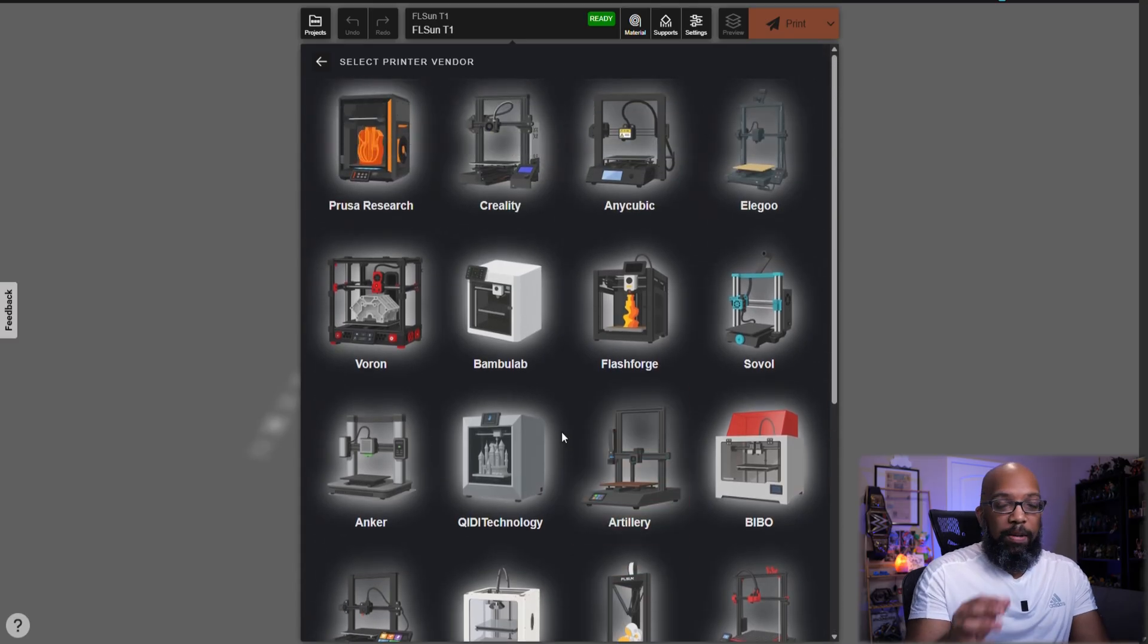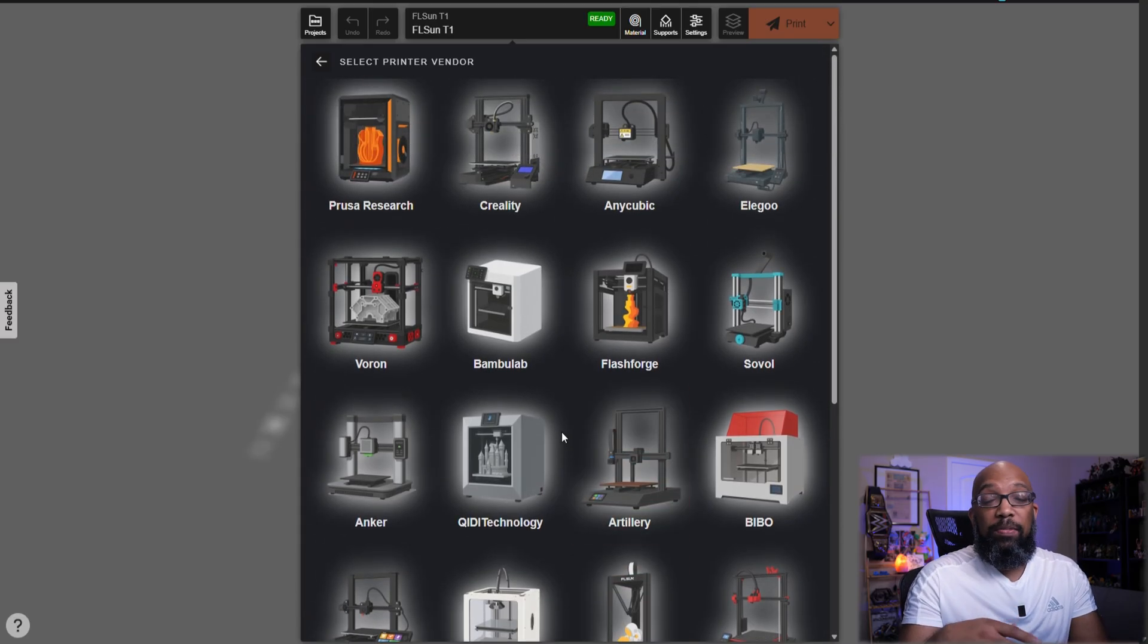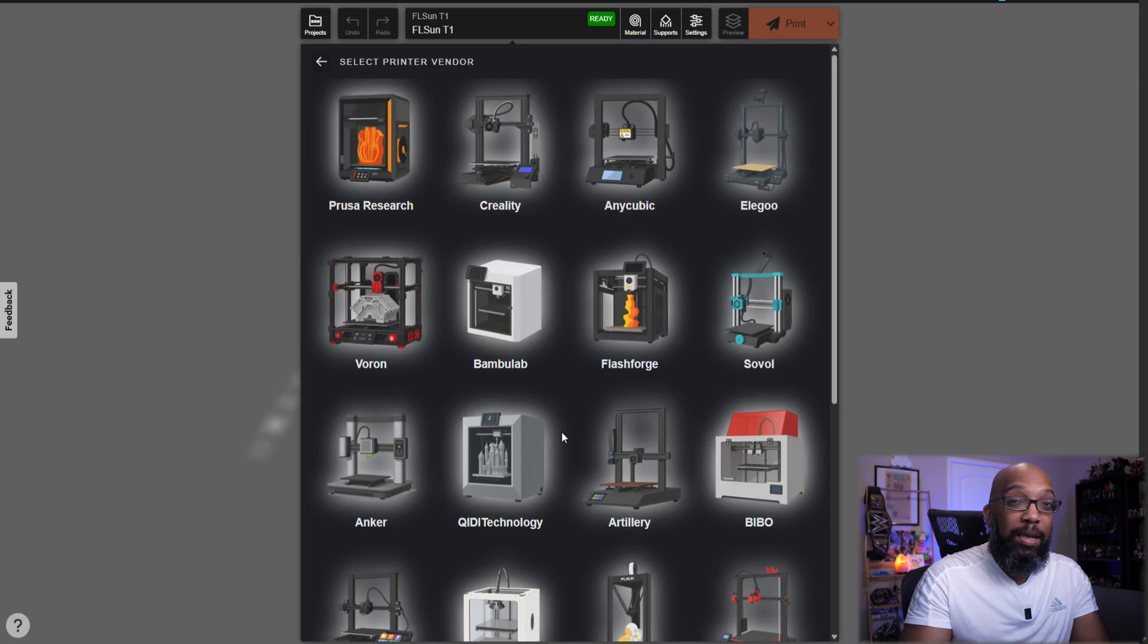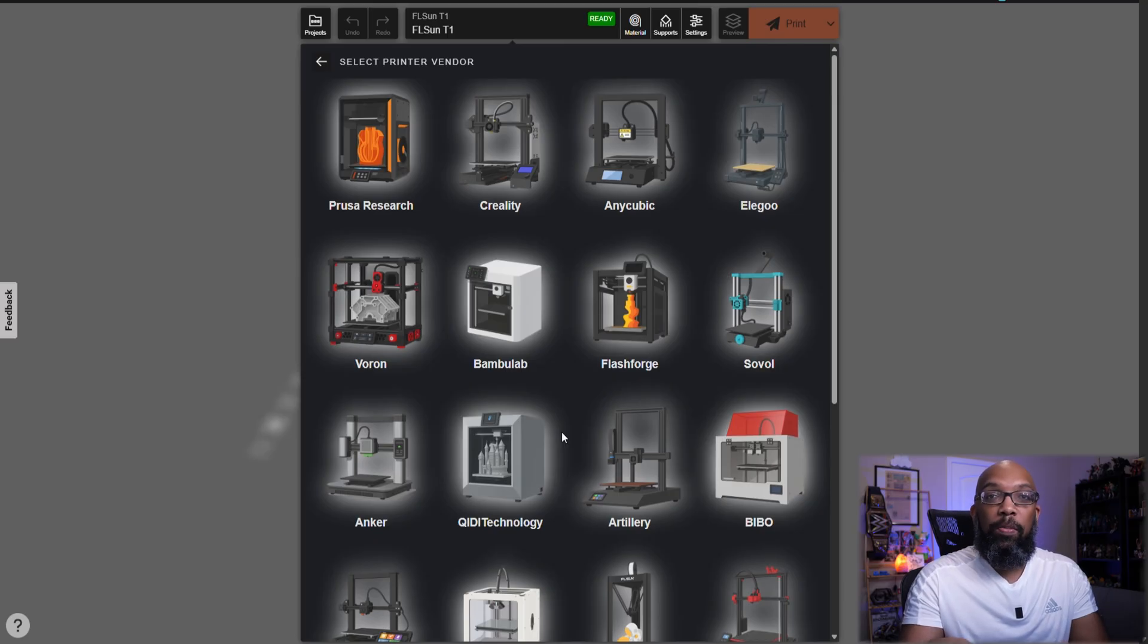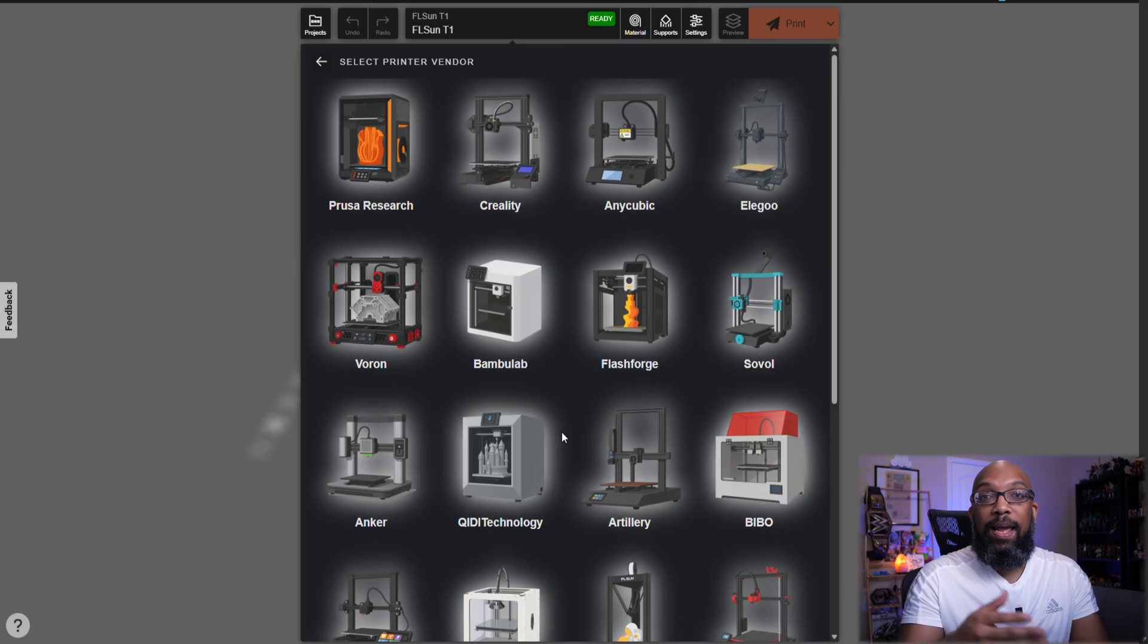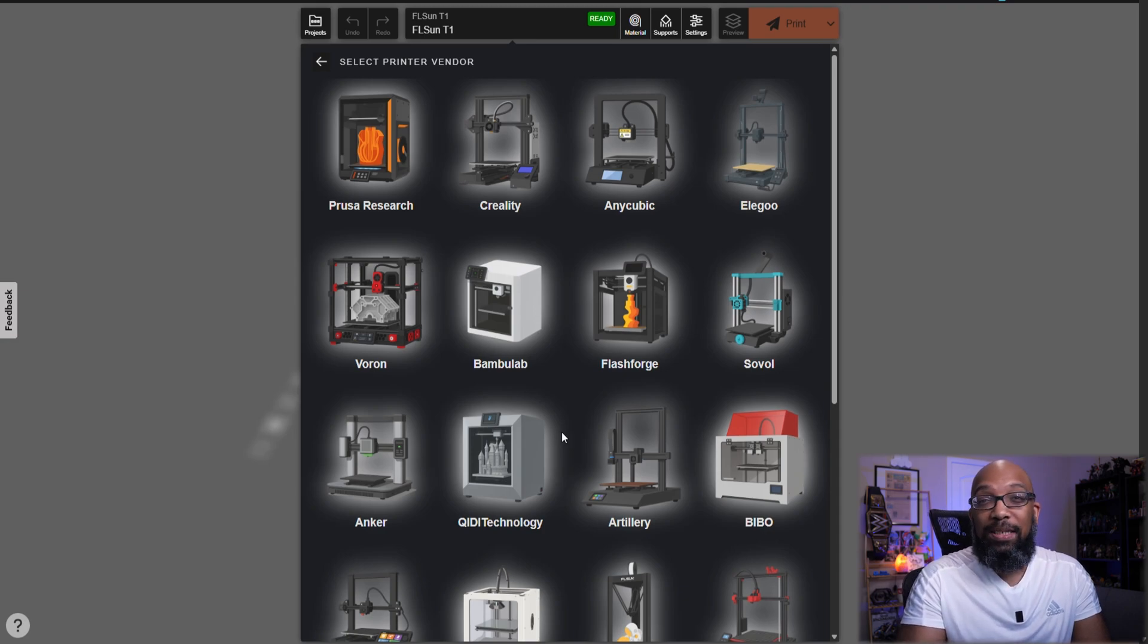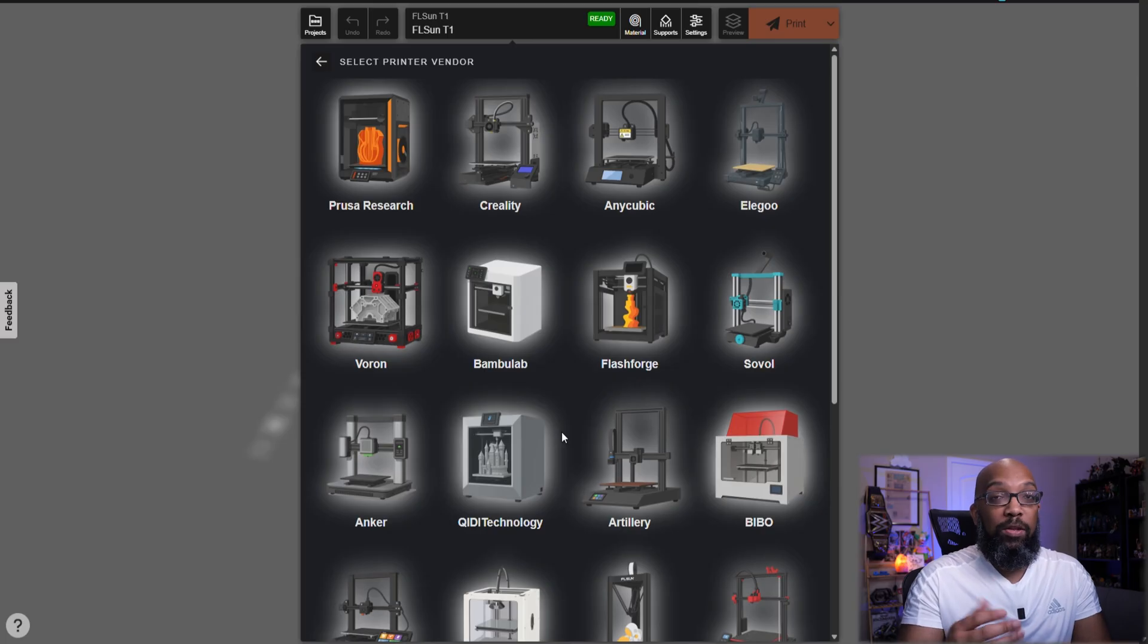Now, since I did bring up Bamboo Lab, I have to say that because of Bamboo Lab security features, you cannot send a file remotely from this to a Bamboo Lab printer and start printing. But what you can do is slice a file and export that file onto like a USB stick, and then take that USB stick over to your printer, and then you can print that way.